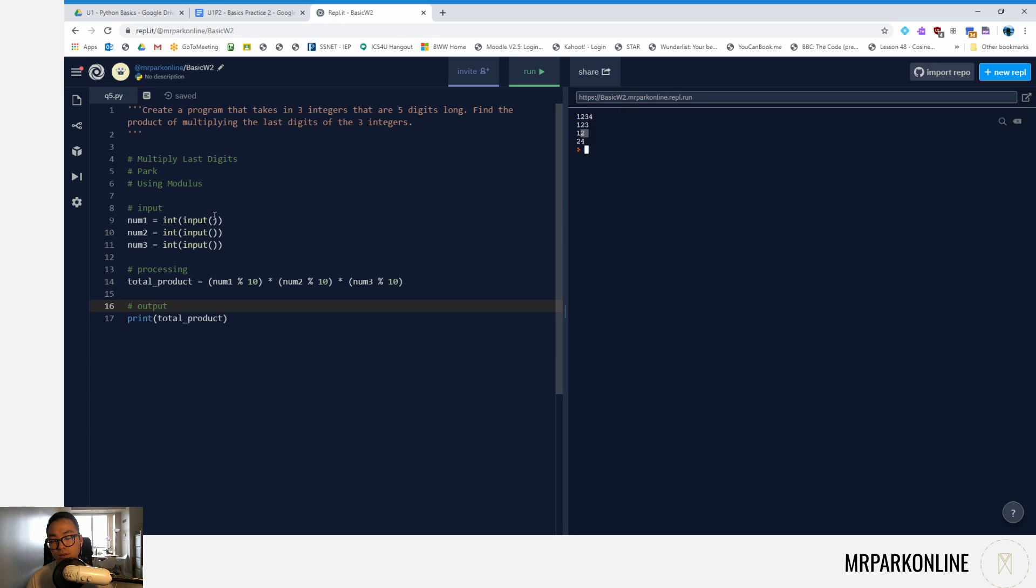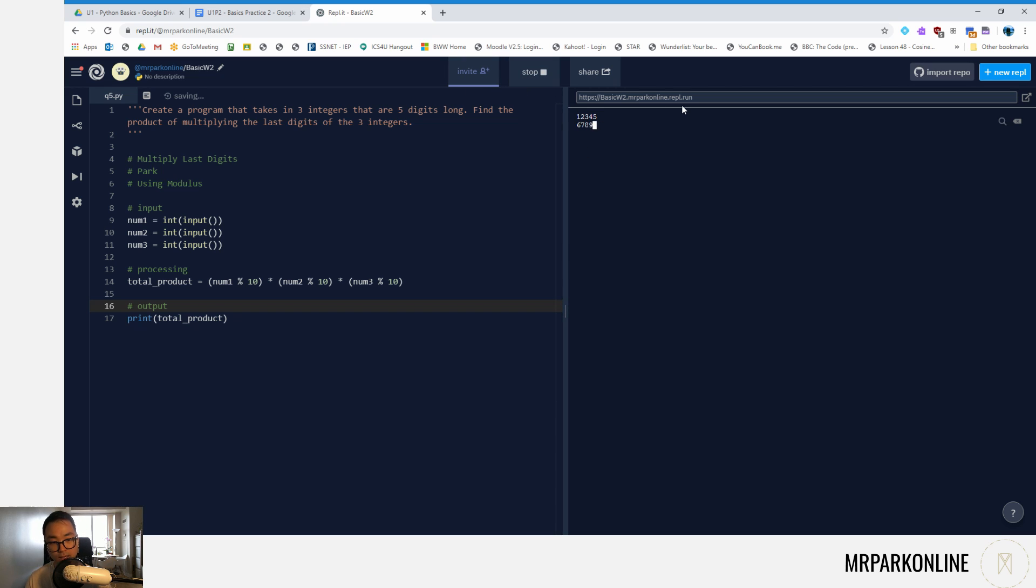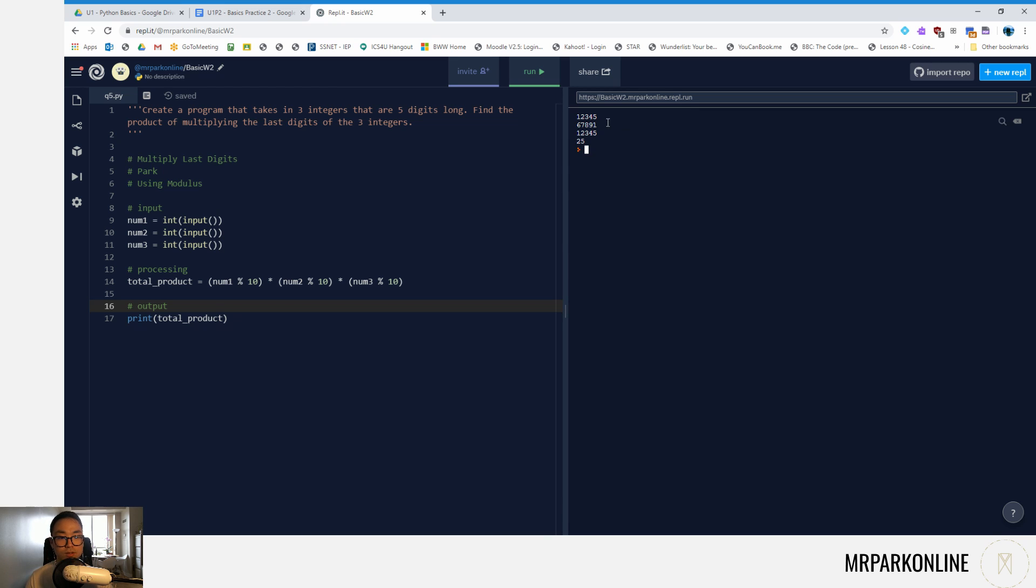And yes, our inputs could be five digits long. So if I did one two three four five, six seven eight nine one, let's say, and we can go one two three four five again, it's just going to multiply five, one, and five together, which we end up getting 25.